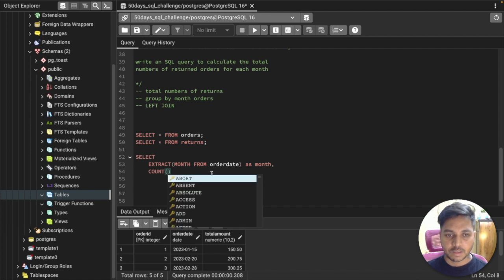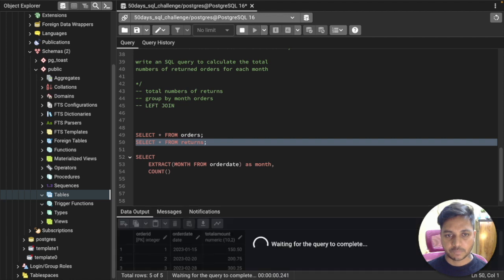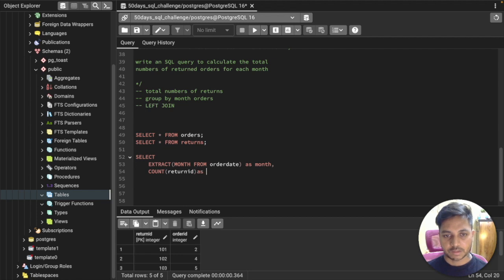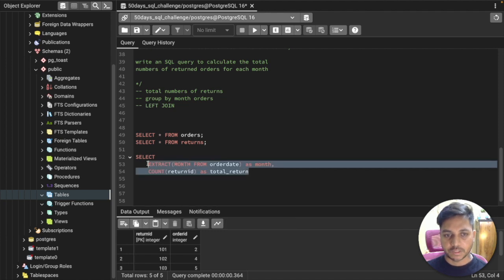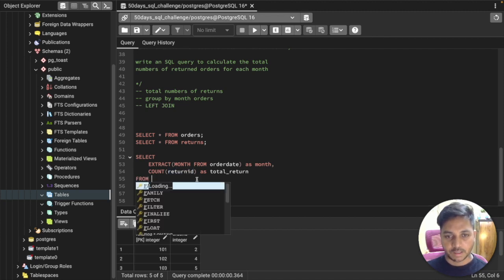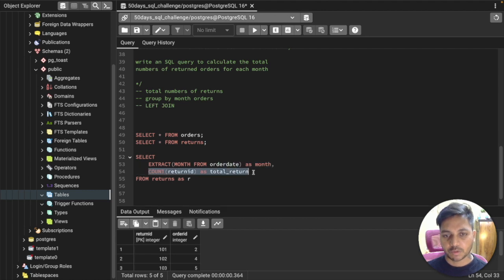Next we need the count of total returns, which we get from the return table. We can say COUNT(return_id) aliased as 'total_return'. Those are the two columns we need. We'll write FROM returns, giving it an alias 'r'.